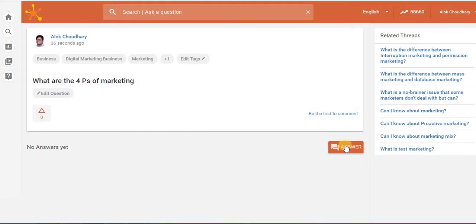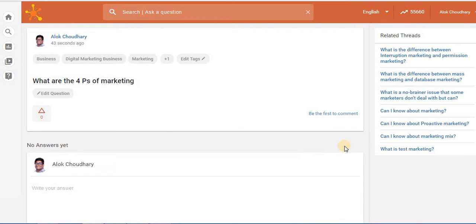Suppose you want to answer this question, you have to just click on this box answer and you can put down your answer as well.